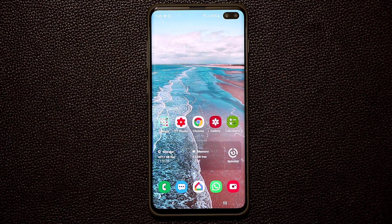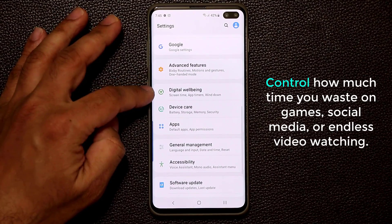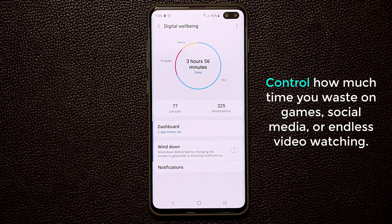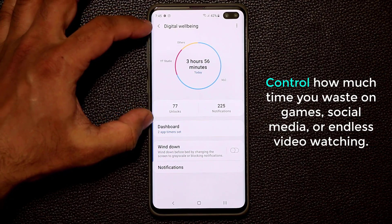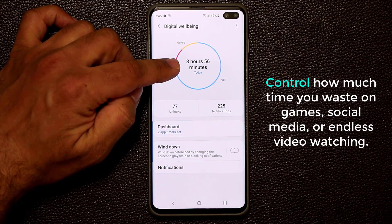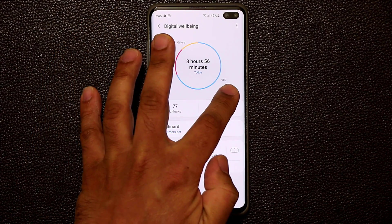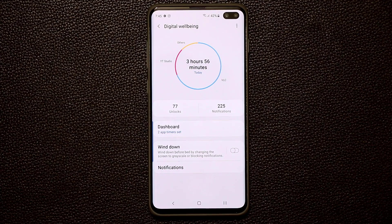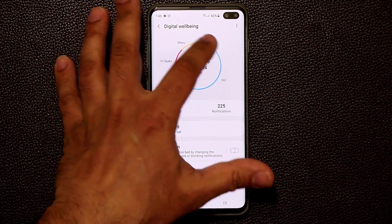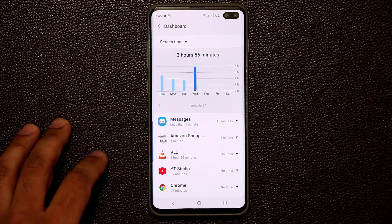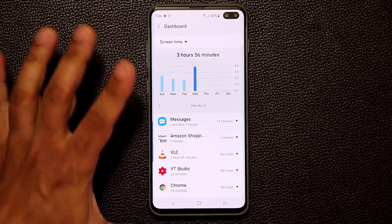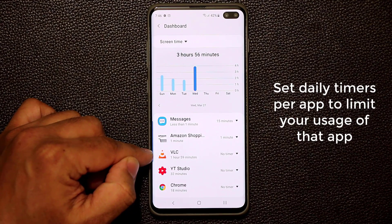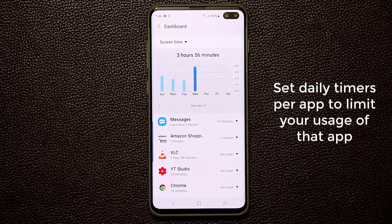The next thing has to do with your Digital Wellbeing. In Settings there's an option called Digital Wellbeing that allows you to control how much time you're spending on your smartphone. You get a snapshot — in my case it says I used my phone for three hours and 56 minutes today, with VLC player as the most used app. If you click on it, you get more details: VLC was used for one hour and 59 minutes today, which is a lot.